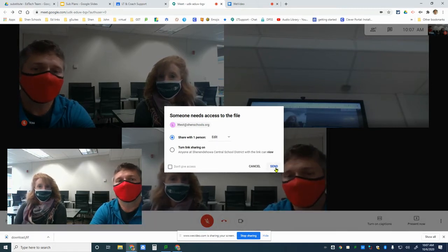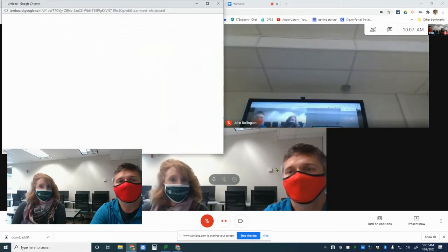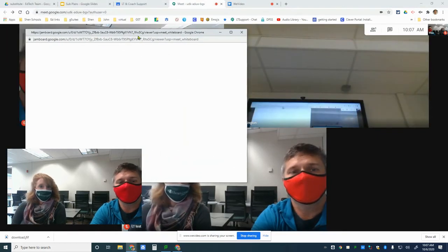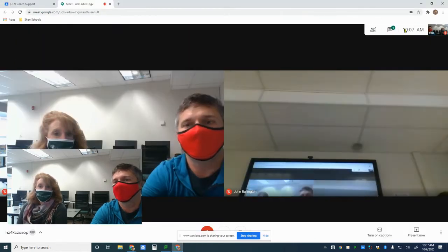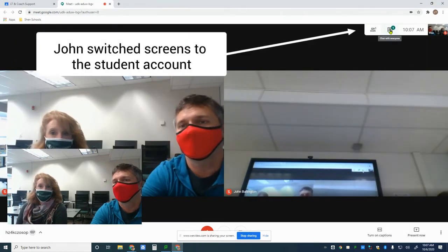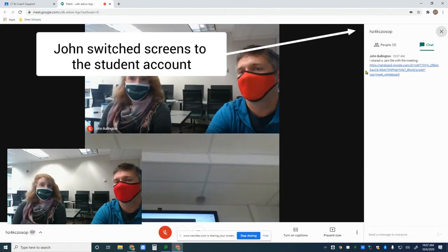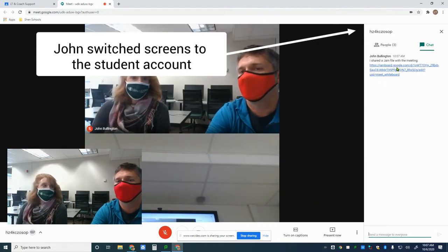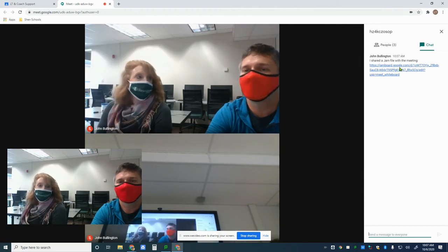When you open the Jamboard, you'll hear a little ding — that's a chat message being placed in the chat so that the student can find a link to the Jamboard in their chat pane. That's how students would open up the Jamboard to participate in it.